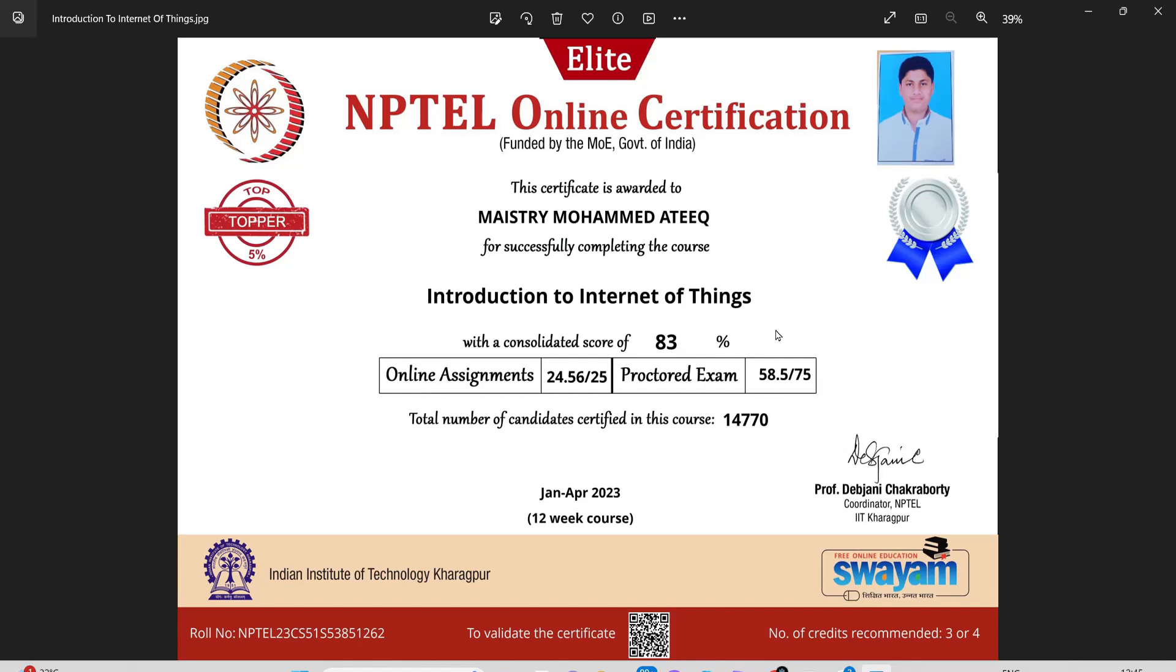Thank you for watching this video. Please share with your friends and ask them all in class to write the NPTEL exam and get good marks. Thank you friends, take care, bye.